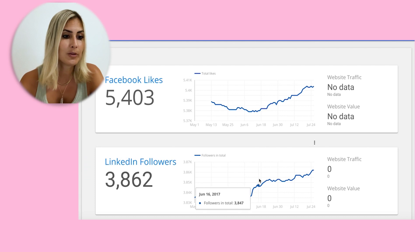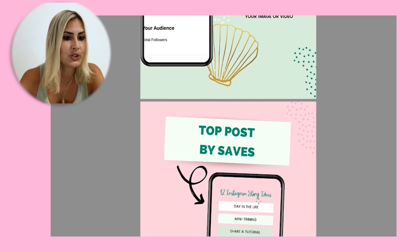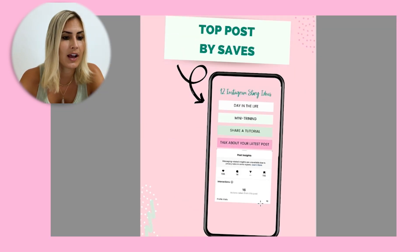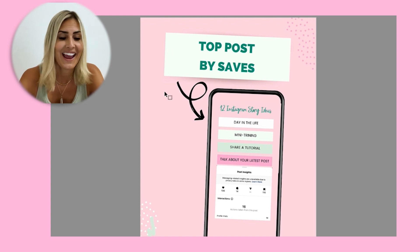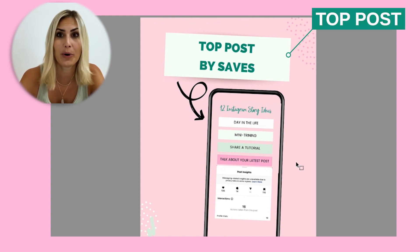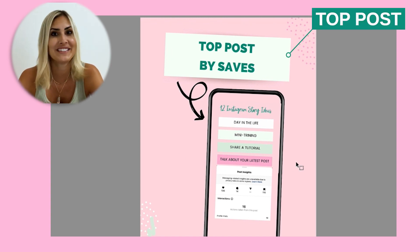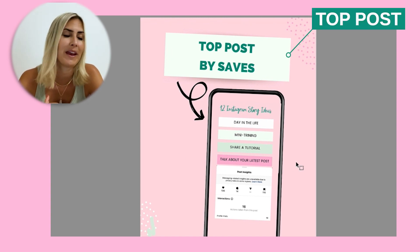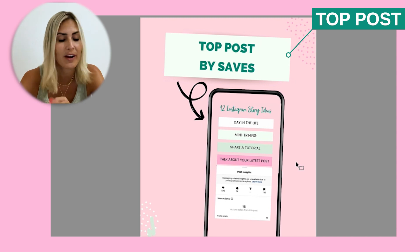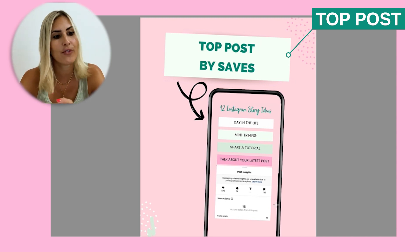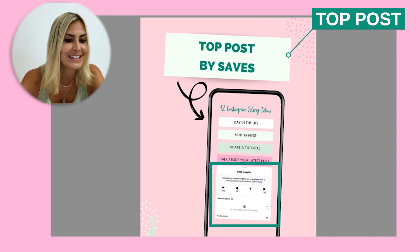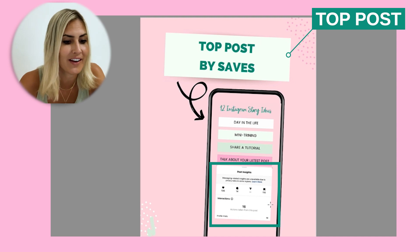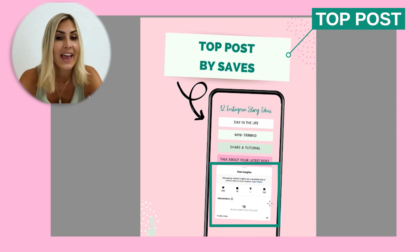Back to my own report — I like to share the top posts either by saves or by comments, whatever you choose, just to give my client an overview. For example, this post here had 116 saves.